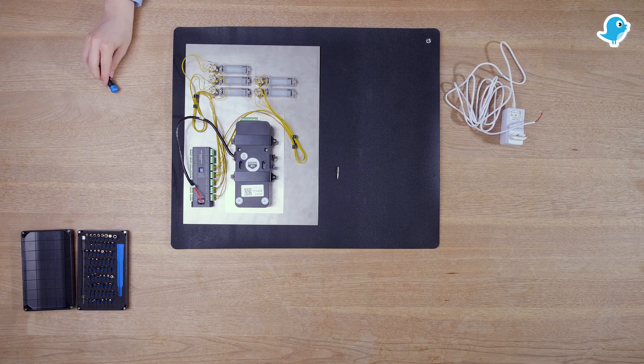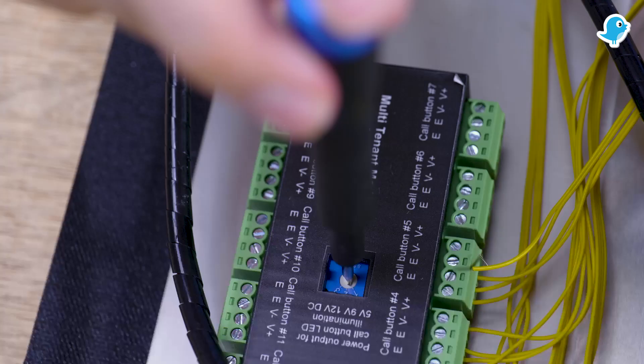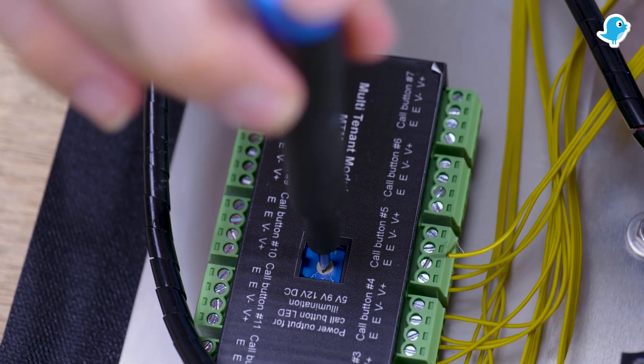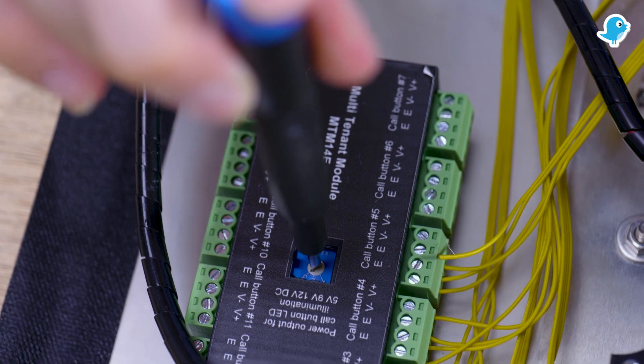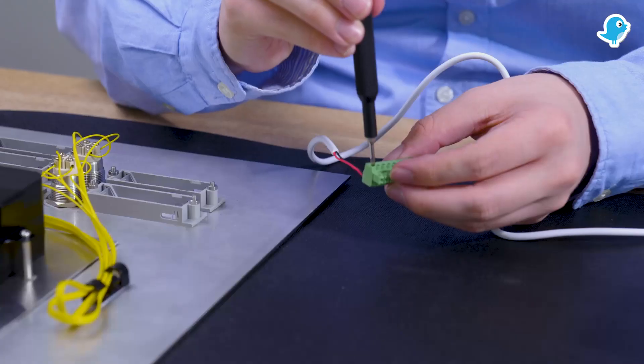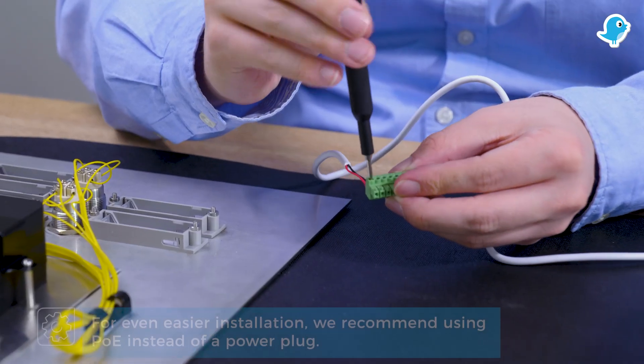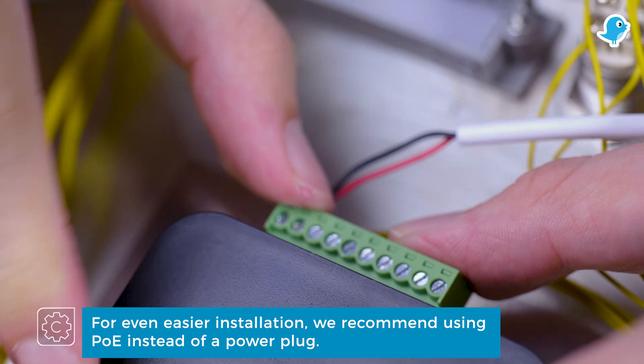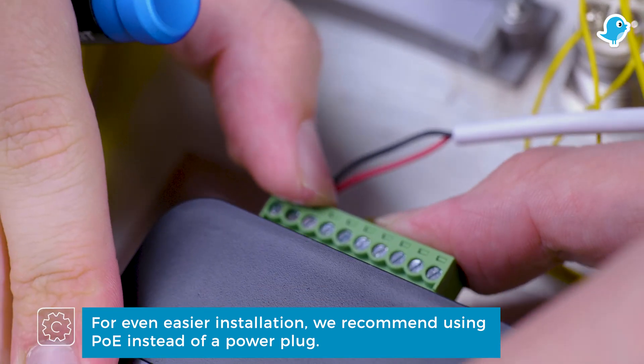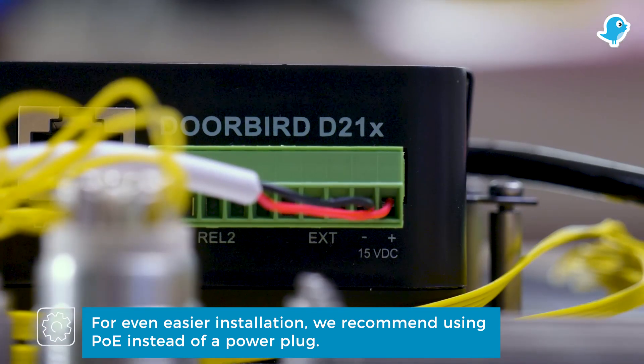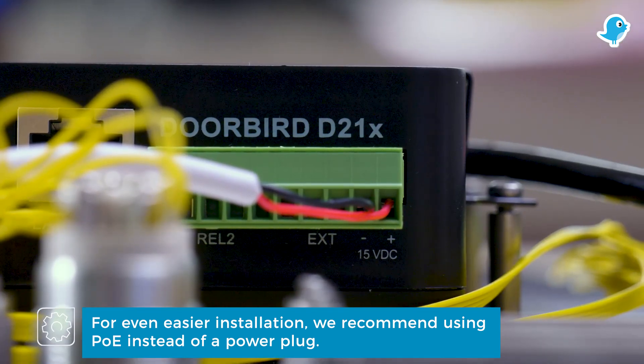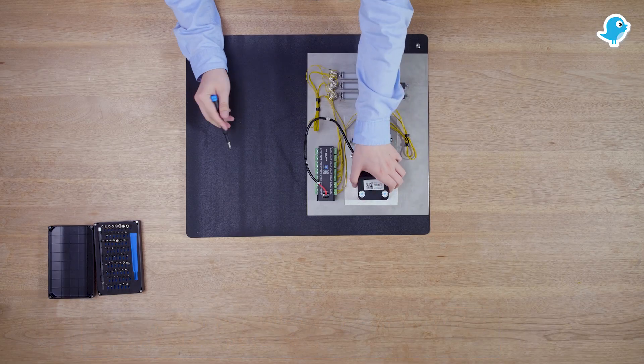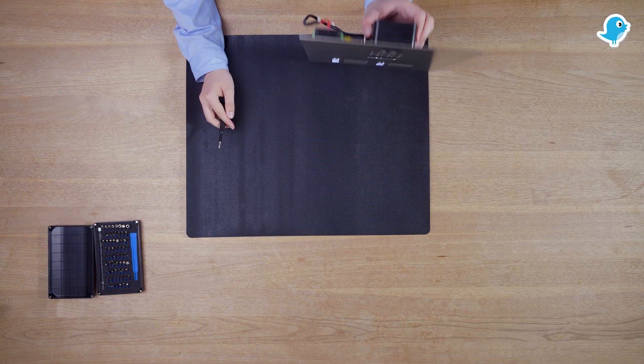Make sure that you set the correct voltage on the MTM14E for the installed push buttons. As a last step we connect the Phoenix connector of the D21 engineering edition with our power supply. Check one last time that all cables are tight and correctly connected before supplying power to the device.